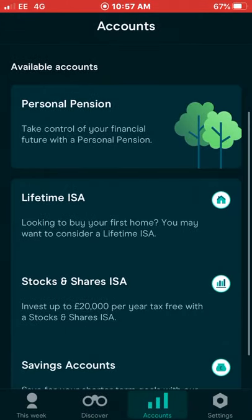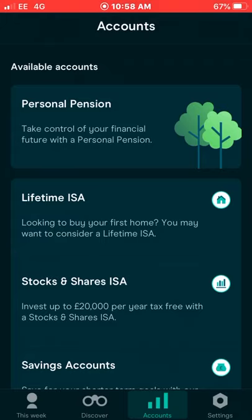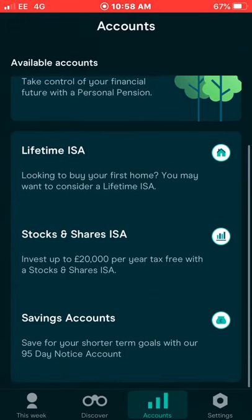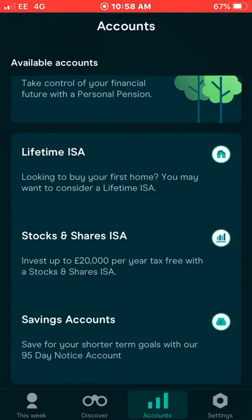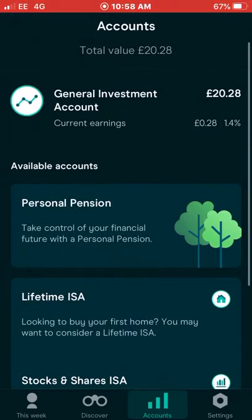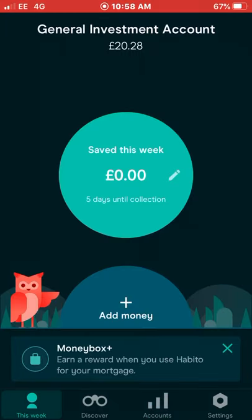Next is the Stocks and Shares ISA — I already have one of these with Freetrade. You can invest up to £20,000 per year with tax-free gains. They also have standard savings accounts for short-term goals. I personally hate saving money — it feels like dead money — but if you're saving up for something short term like a games console, savings accounts are worth using. That covers all the accounts you can get with the Moneybox app.